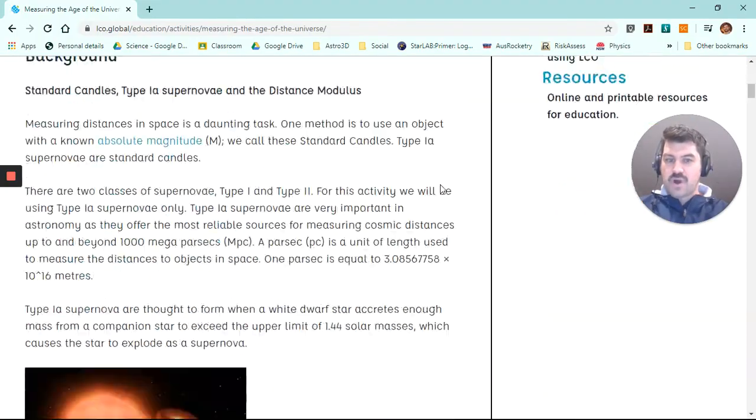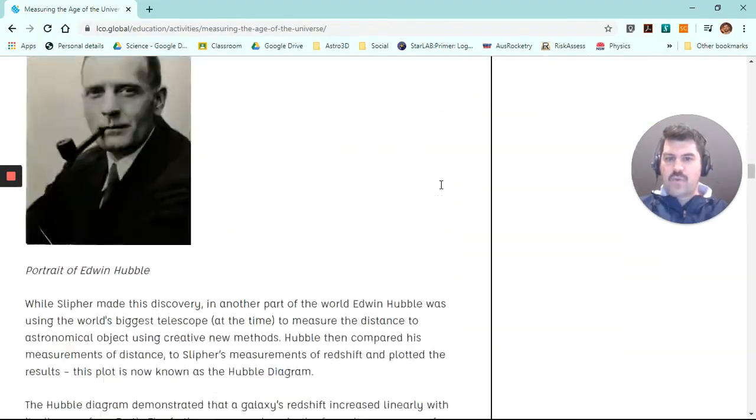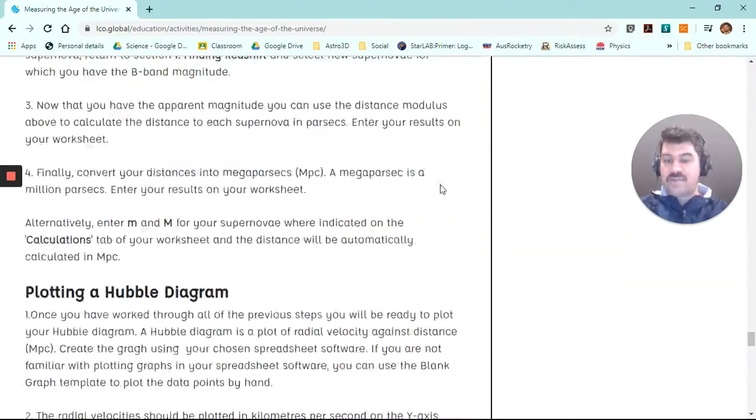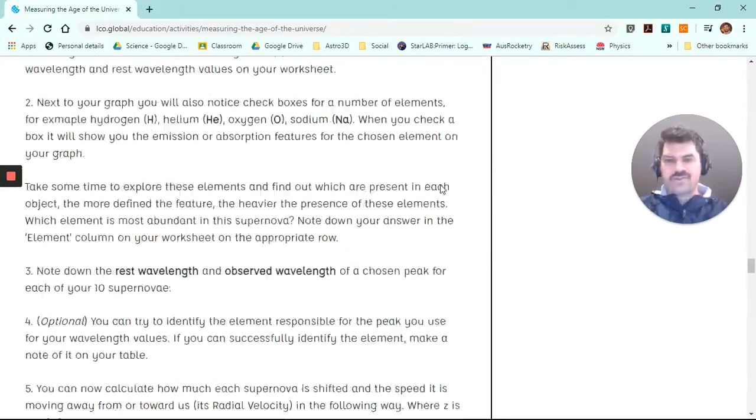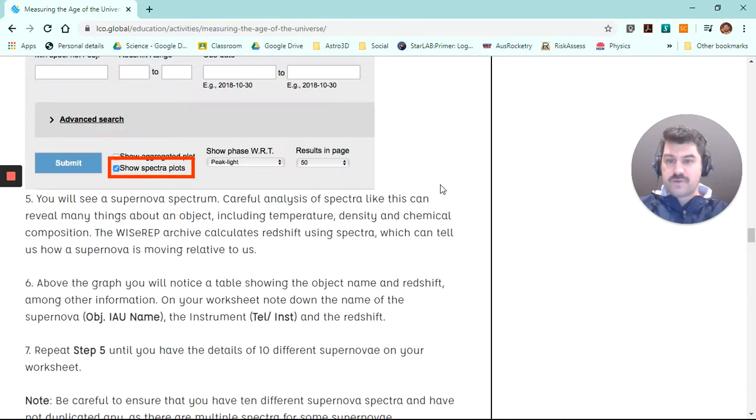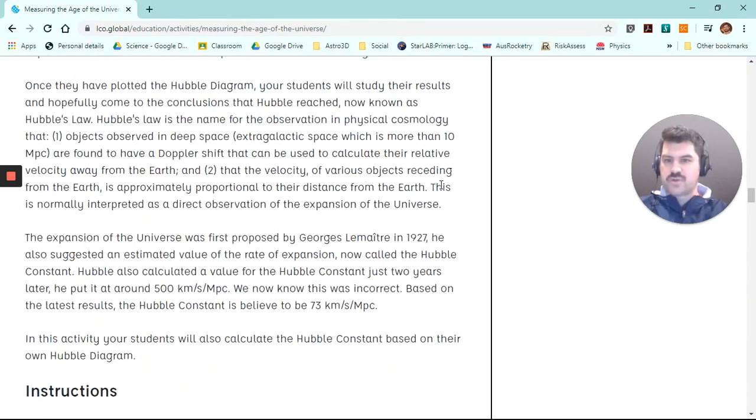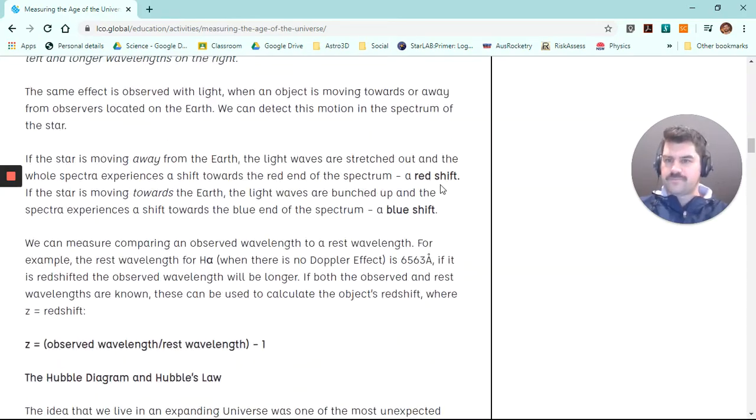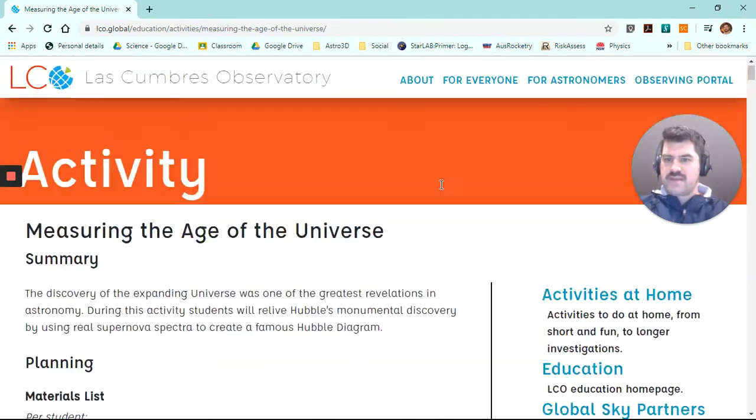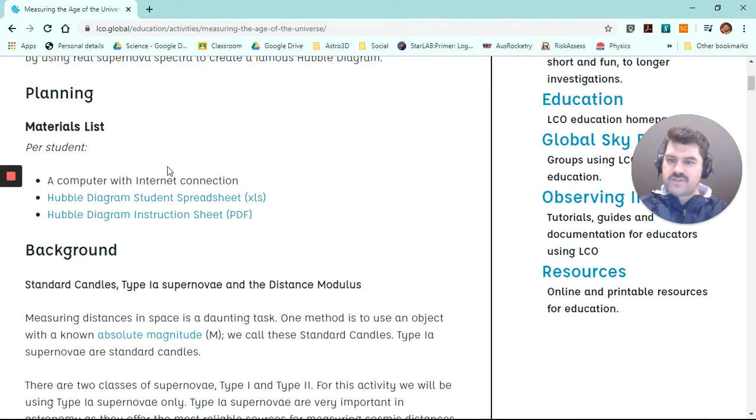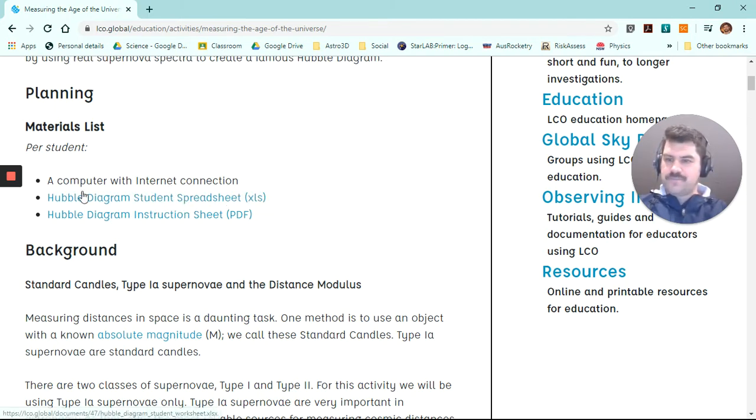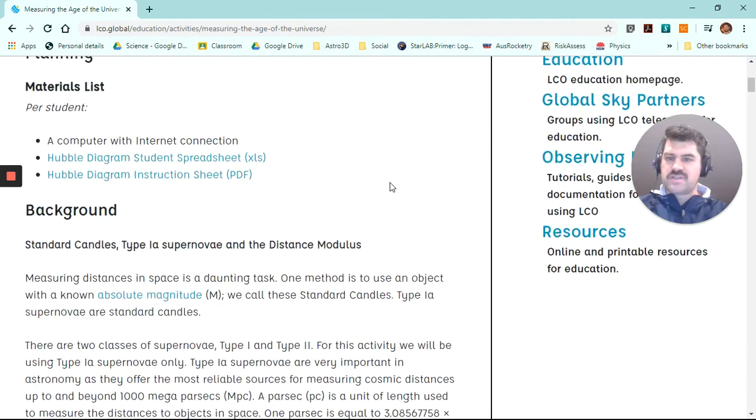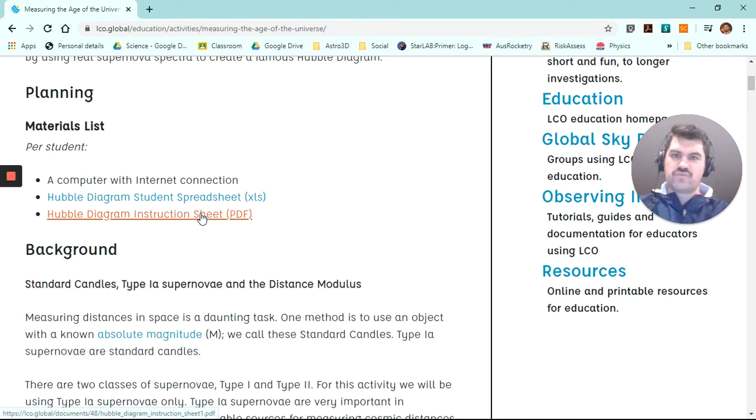I highly recommend you read through all this information before you do the activity or as you do it. It's got lots of good steps there. It would be very difficult if you don't read through that information to sort of get your head around what's happening. You can also download this information in the materials list. Obviously, you need a computer with an internet connection. You need to download this Excel spreadsheet. There's also this information that you can see on the internet here. You can also download that as a PDF so you can read it if you wish.